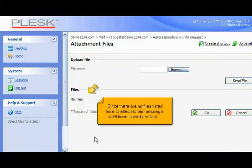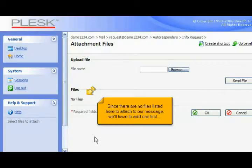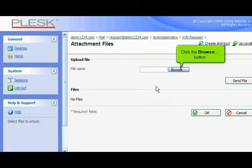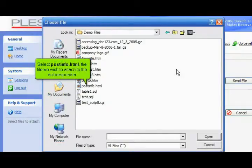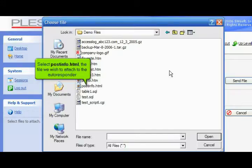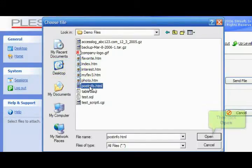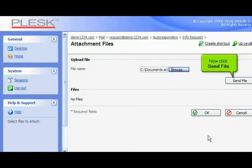Since there are no files listed here to attach to our message, we'll have to add one first. Click the Browse button. Select postinfo.html, the file we wish to attach to the autoresponder. Then click Open. Now click Send File.